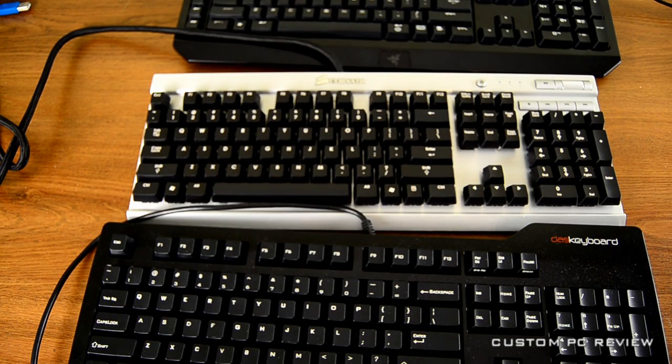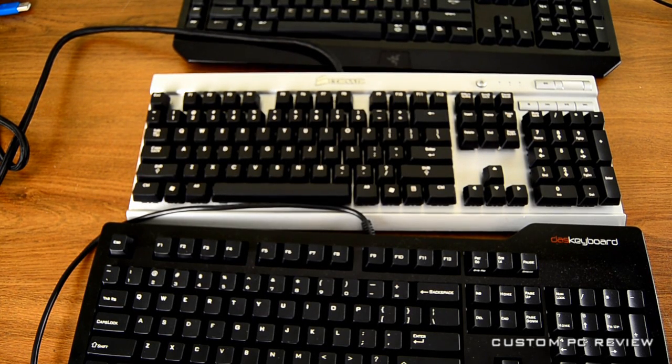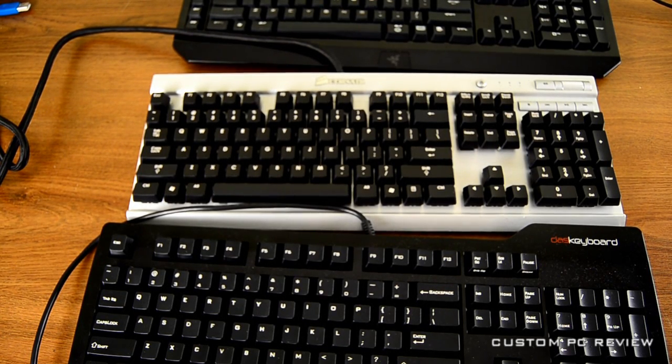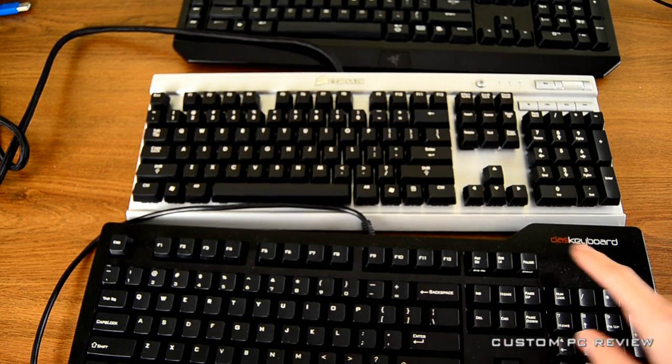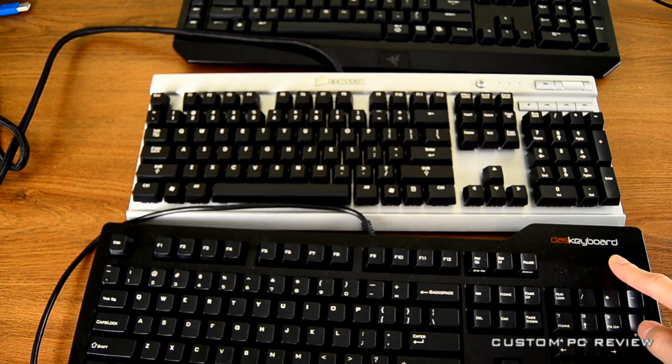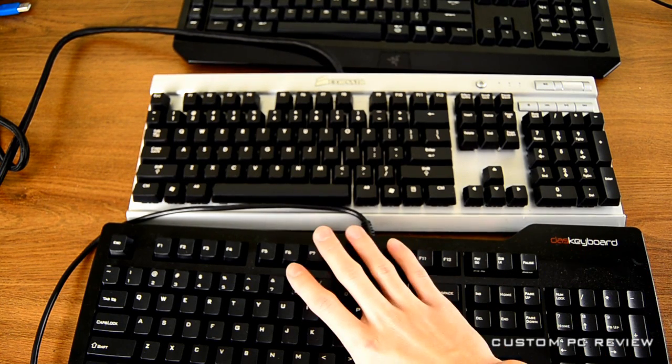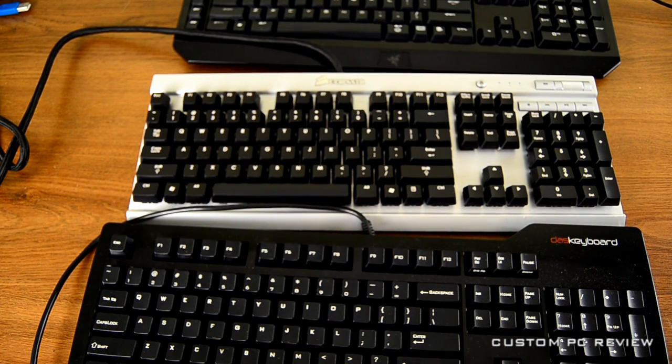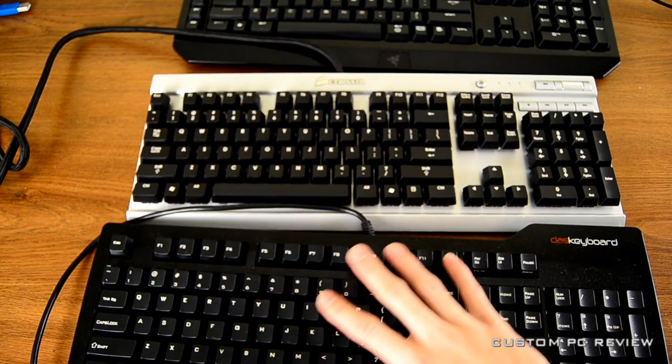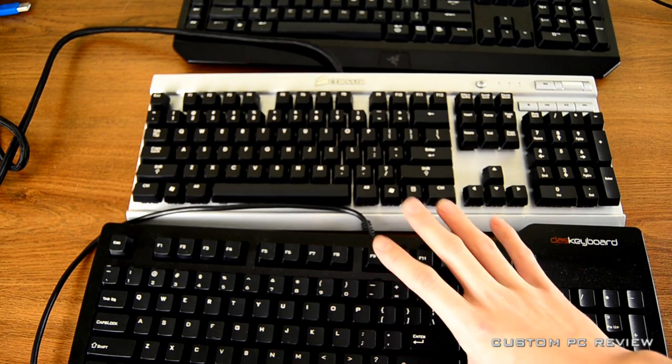Hey what's up guys, Sam here with CustomPCReview and today I have four mechanical keyboards in front of me, each with a different mechanical switch in them, so today I will give you the opportunity to listen to each and every one of them.